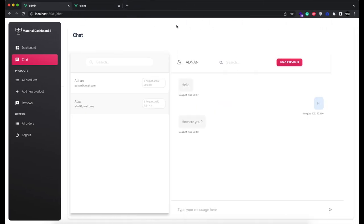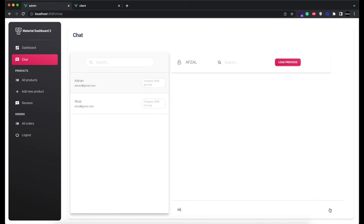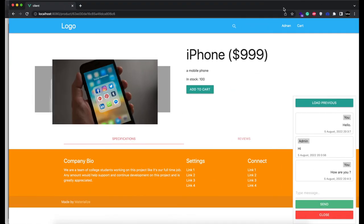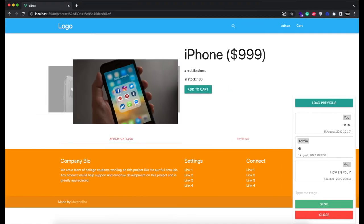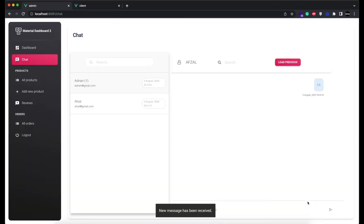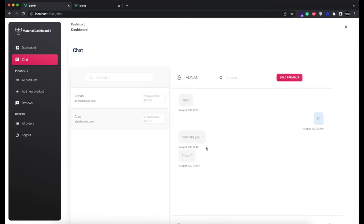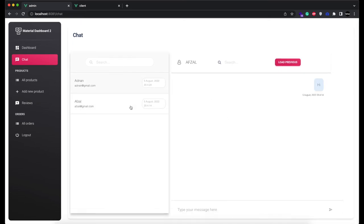Admin might be having chats with multiple users at the same time. So if admin is having a chat with one user and a second user sends a message, then a toast notification will be displayed. Also the second user's unread messages will be incremented to one. And when you click on it, the number will be removed and you will see the new messages.